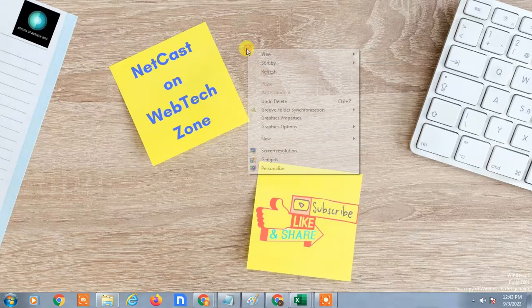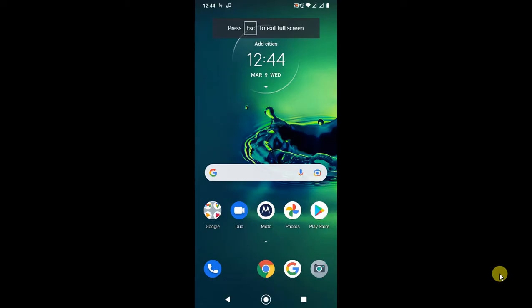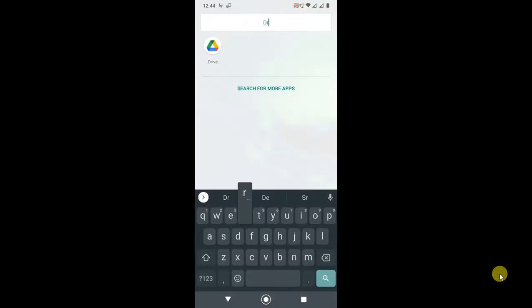So guys, let's start with the video. Let's go on my mobile screen. Here I am on my Android mobile screen. So let me open Drive first.